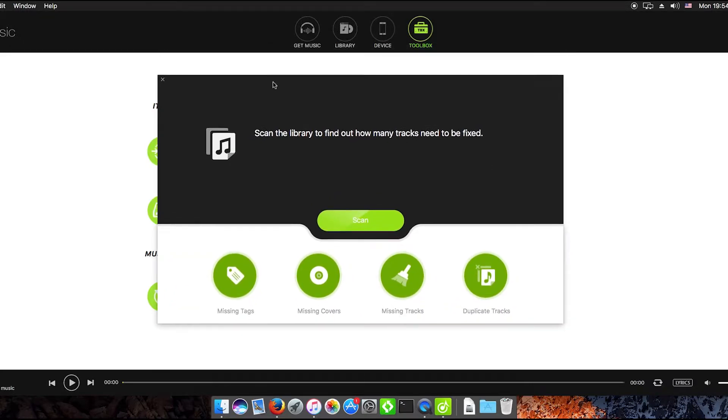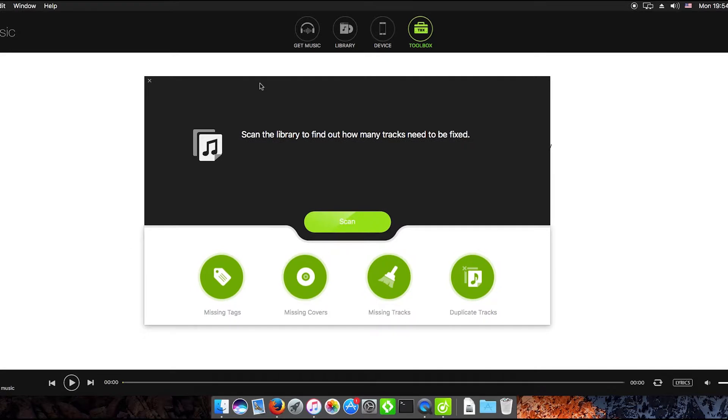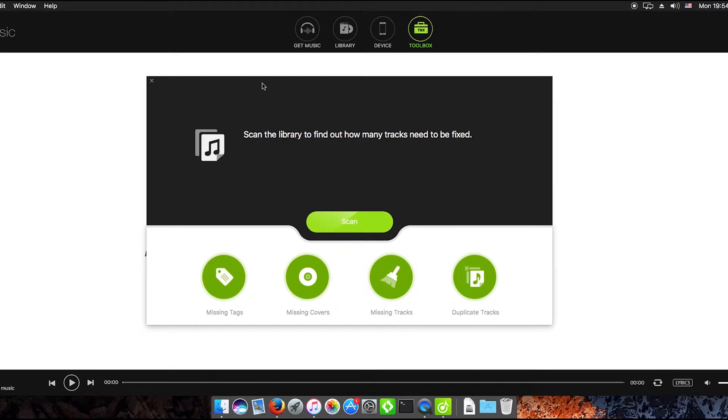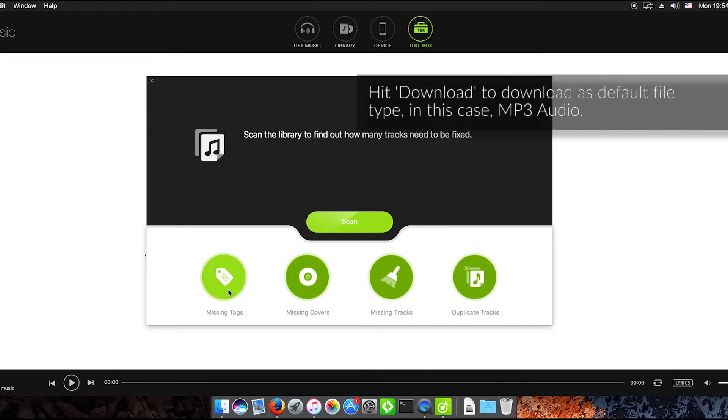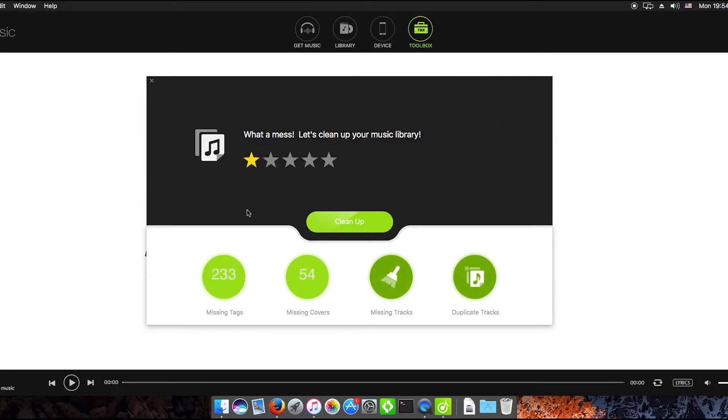You can click any one of the buttons down the bottom to do a specific thing but what I'm going to do now is just hit scan to get the whole library.